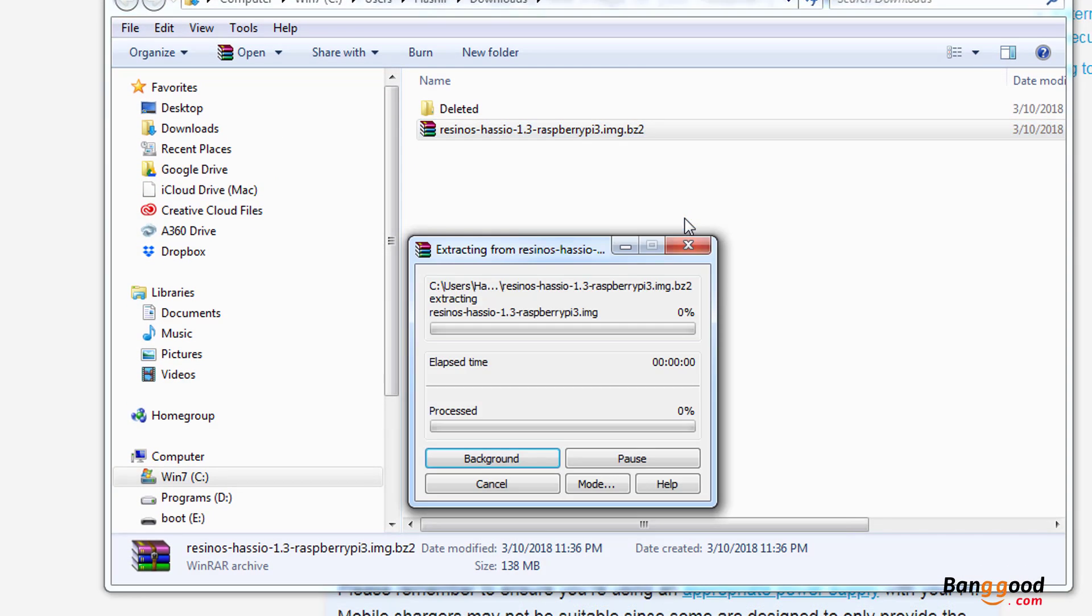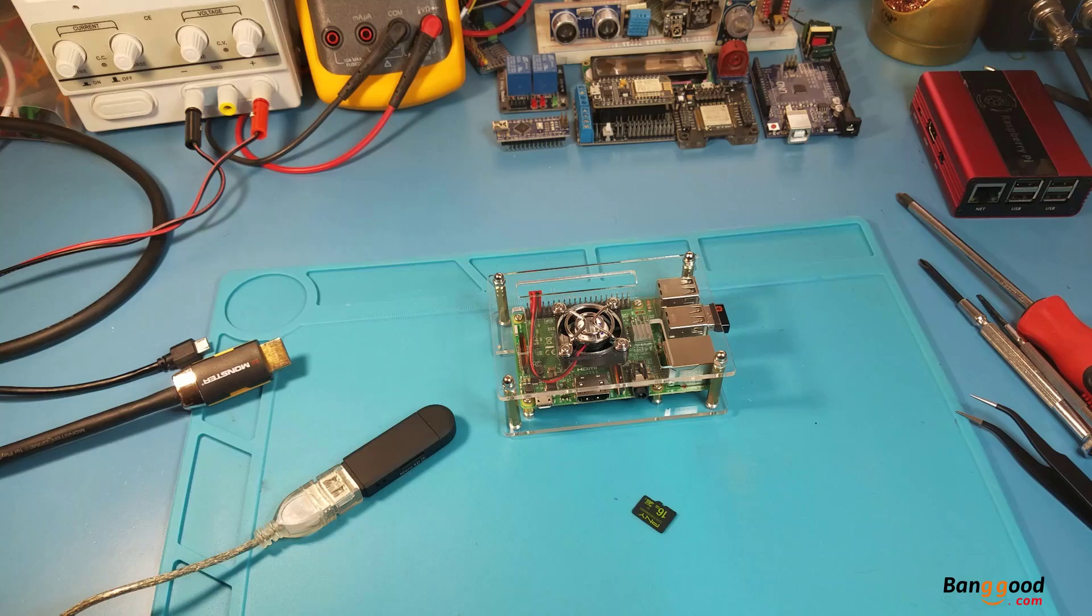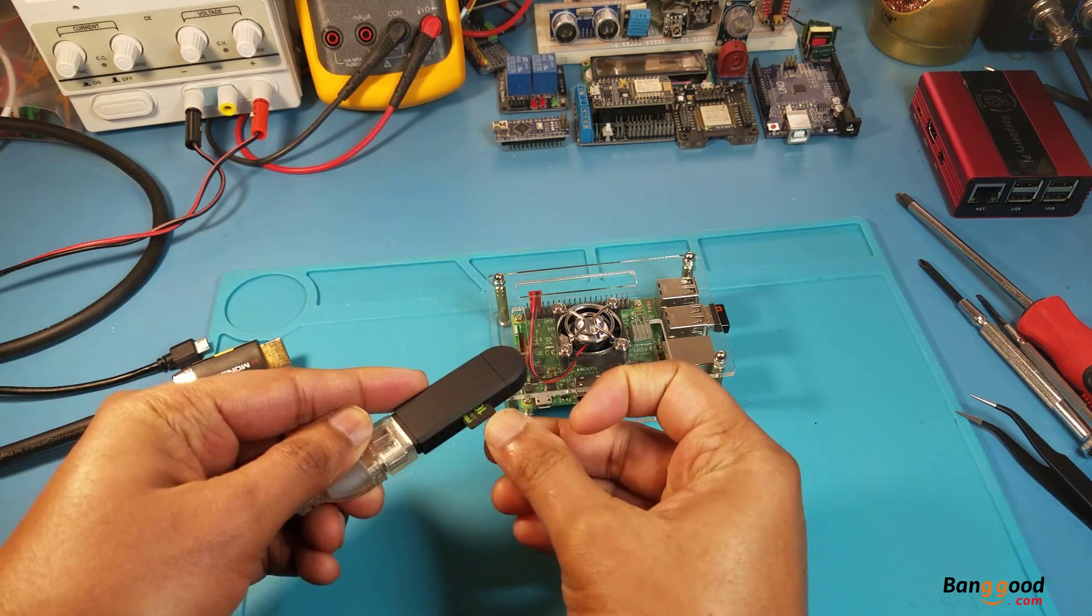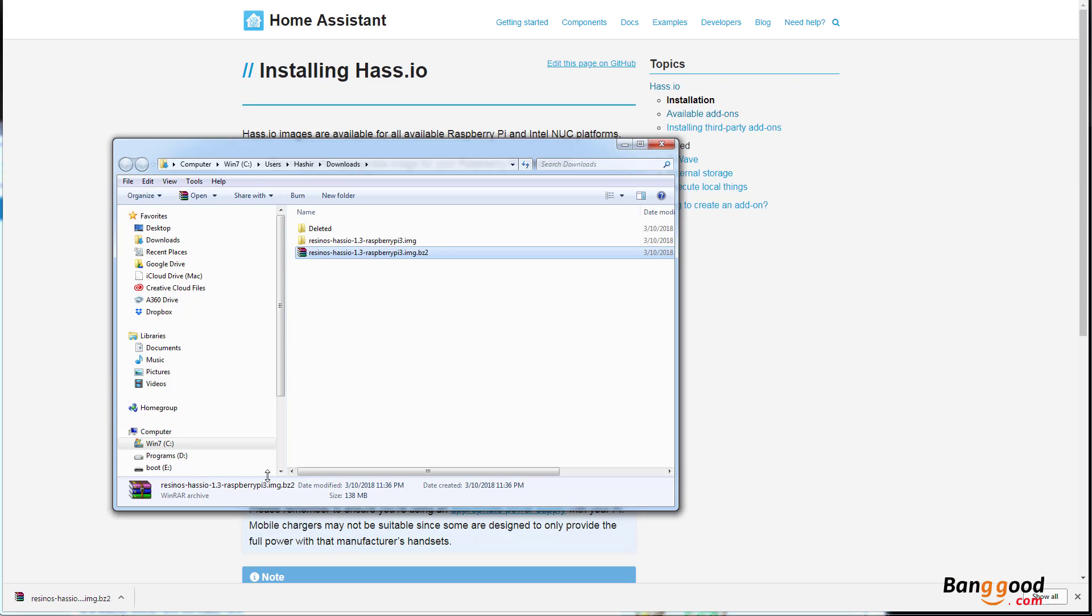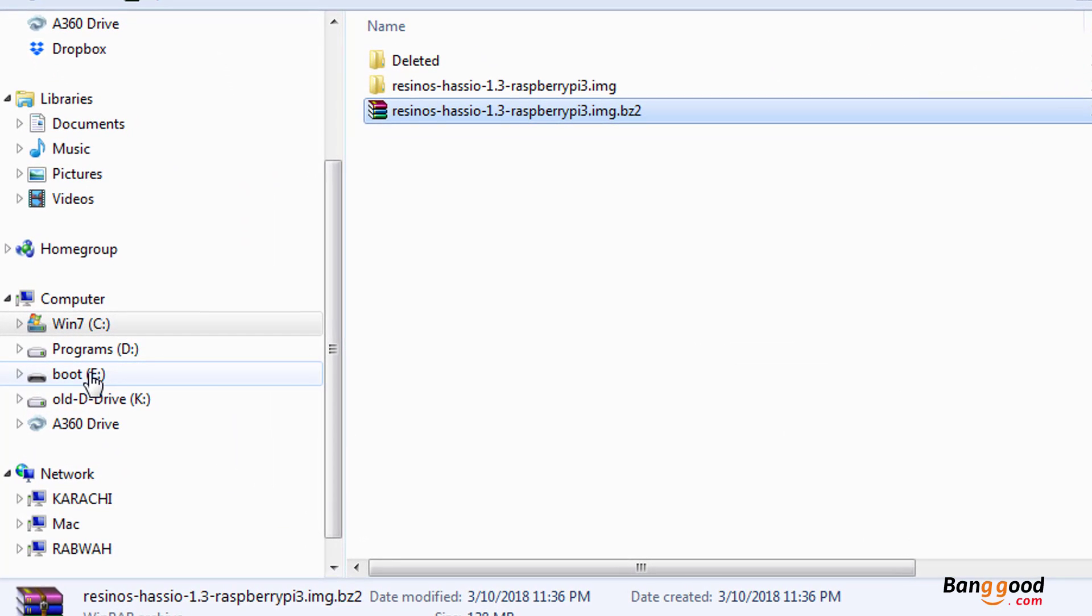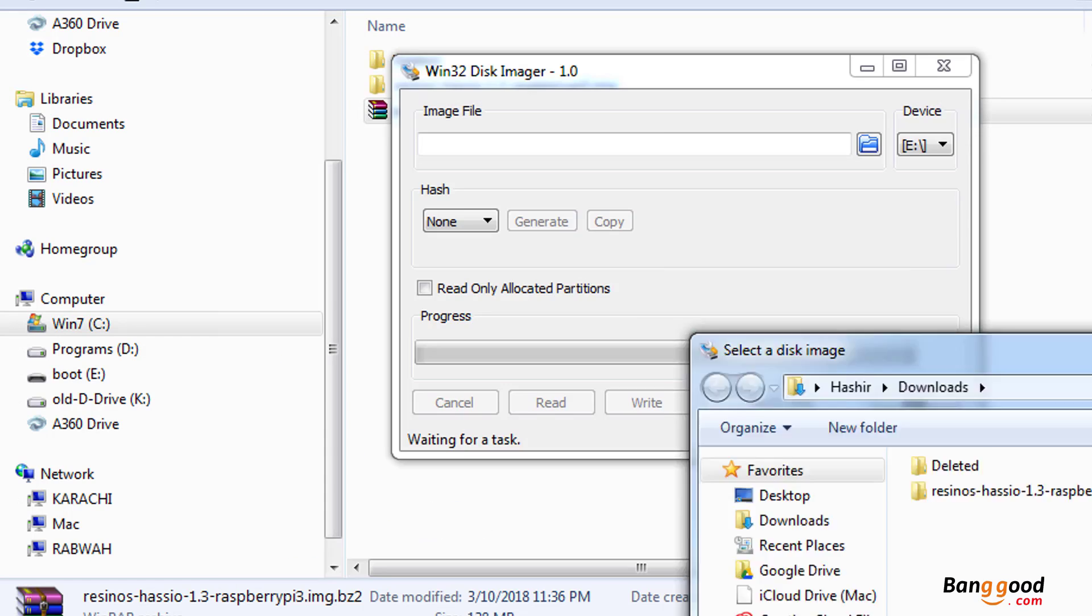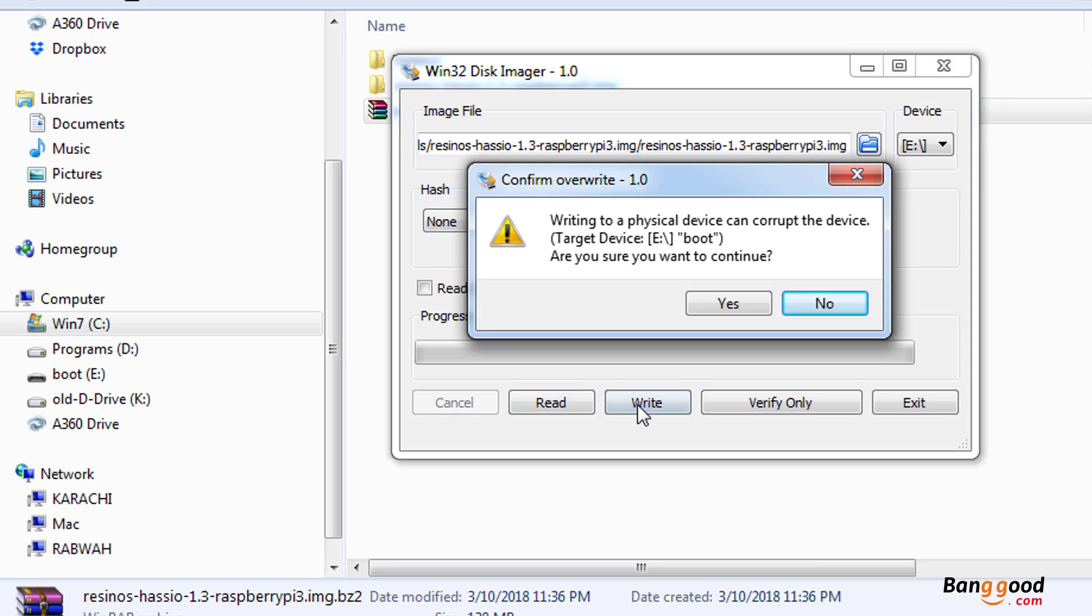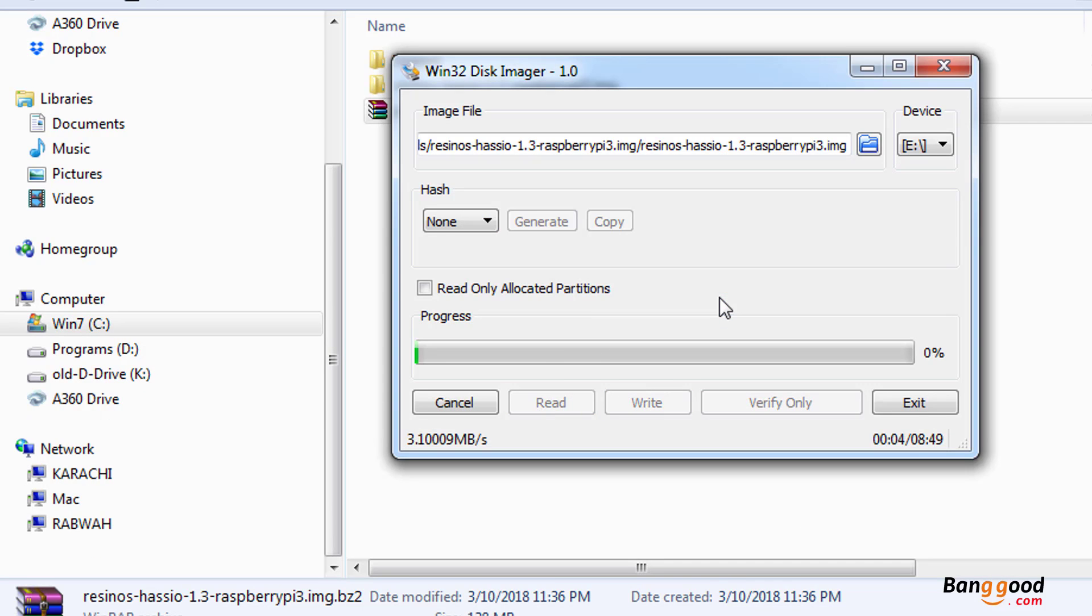So once you unzip it, it should be pretty fast. You need to insert the SD card into the SD card reader and hook it up to your computer, and then go to the drive, make sure it is there. In my case it's the E drive. So I'm going to launch Win32 Disk Imager, you can use any other utility. And you need to go and select that image and open, and you write, say yes, and it should take 9 to 10 minutes. It depends on how fast your SD card is.